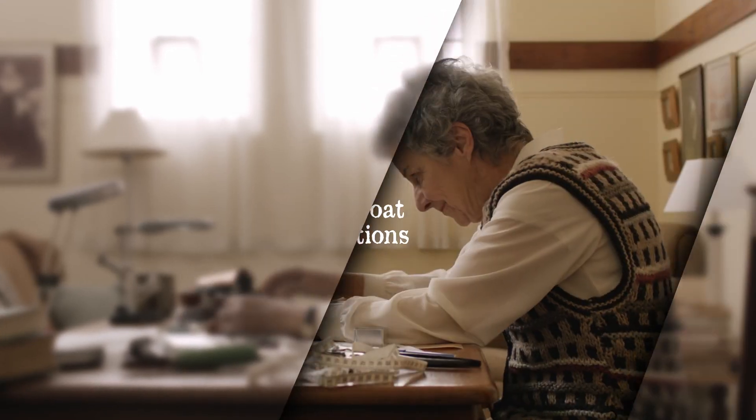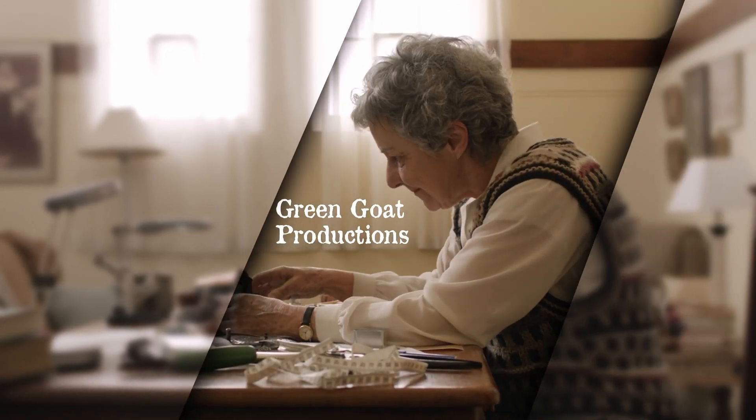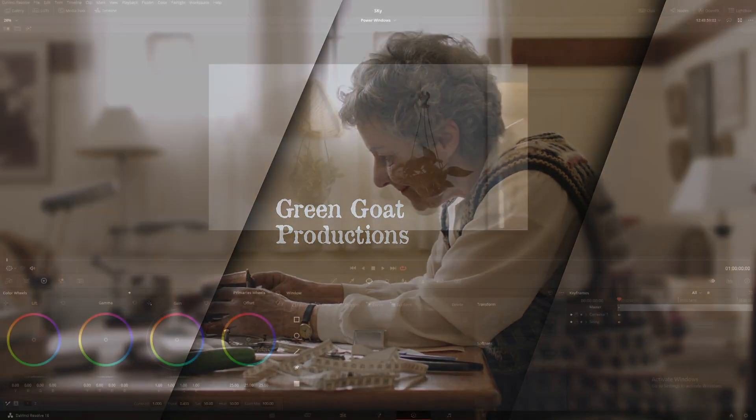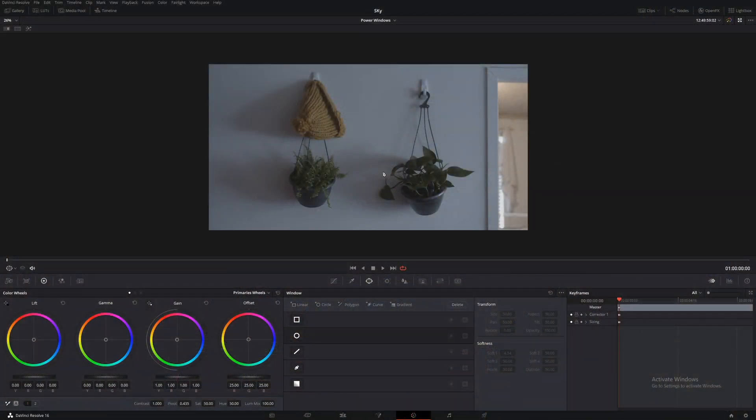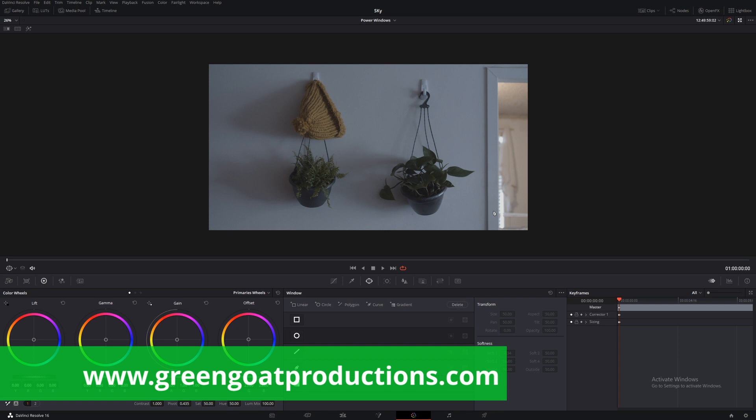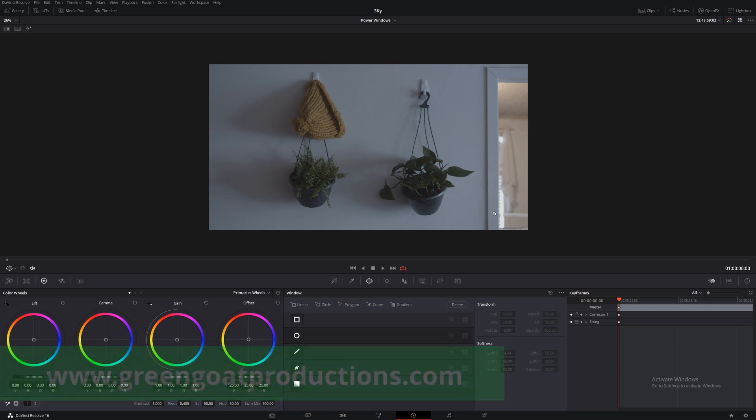G'day, I'm Drew from Gringo Productions and today we're looking at how to do power windows in DaVinci Resolve. We have our footage here, a couple of plants, a beanie and some mugs down here. There's a link below for my website to download this footage so you can follow along too.